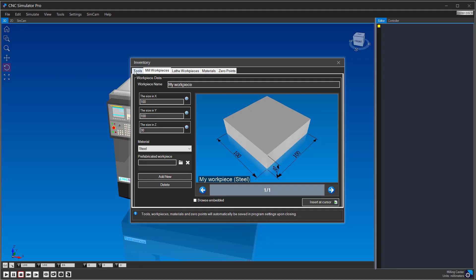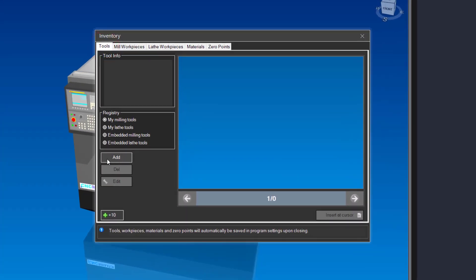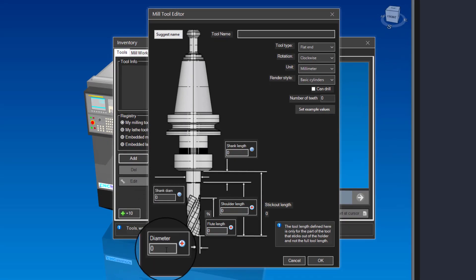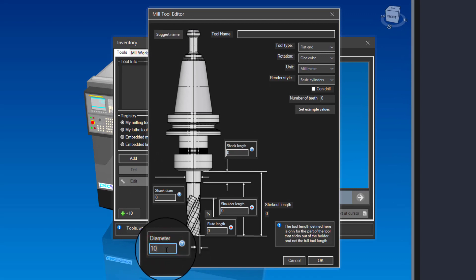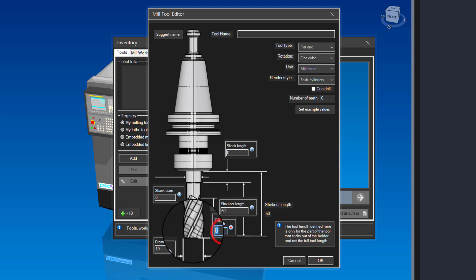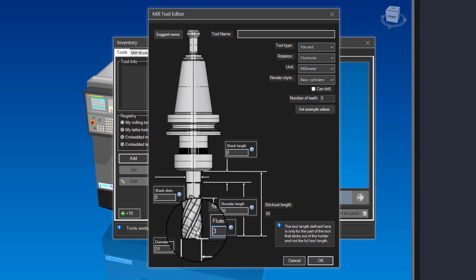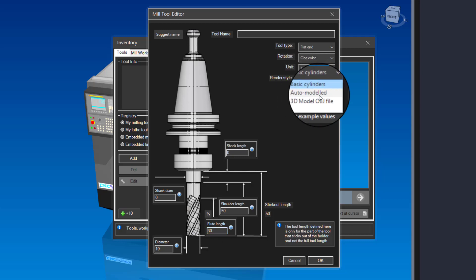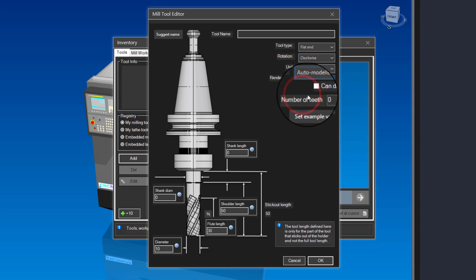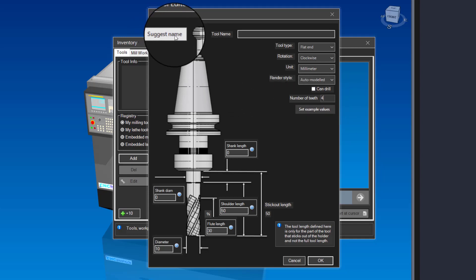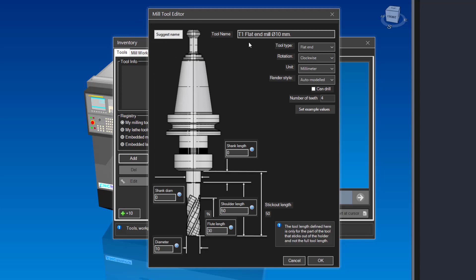Now it is time to create our milling tool. Click on the tools tab, then click on the add button. Type in tool diameter 10 and tool shoulder length 50. Type in flute length 30. Change the render style to auto-modeled. Set number of teeth to 4. Click on the suggest name button.